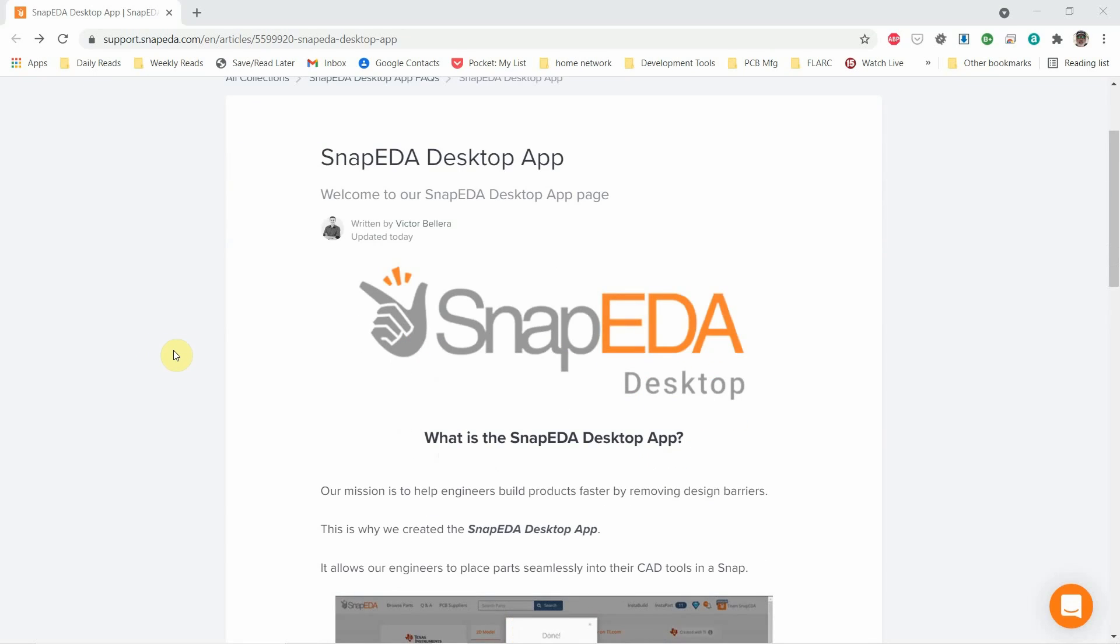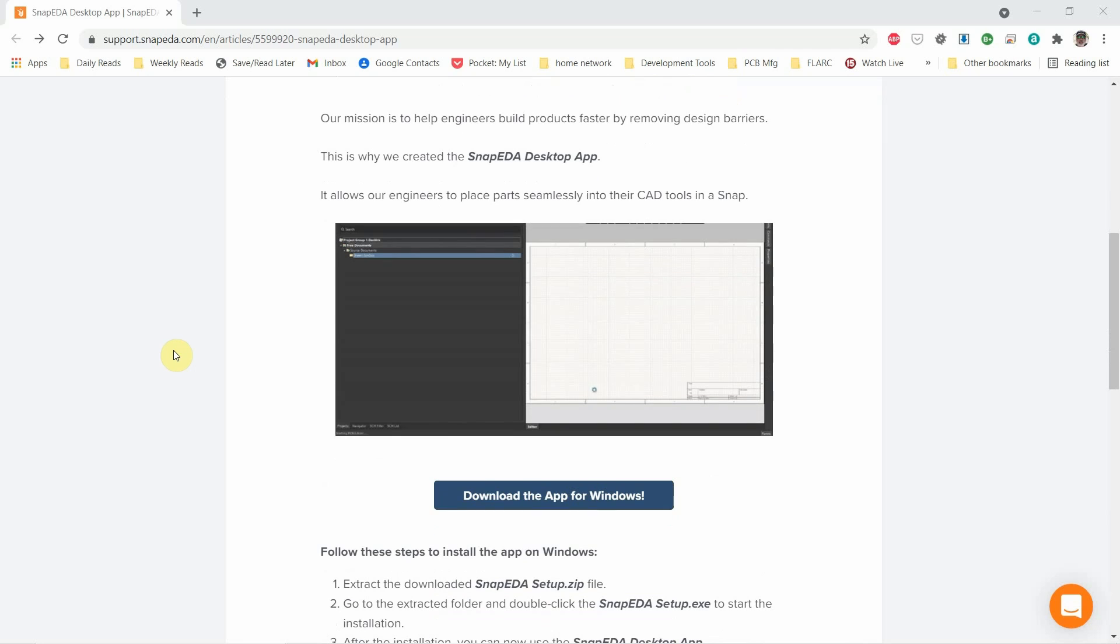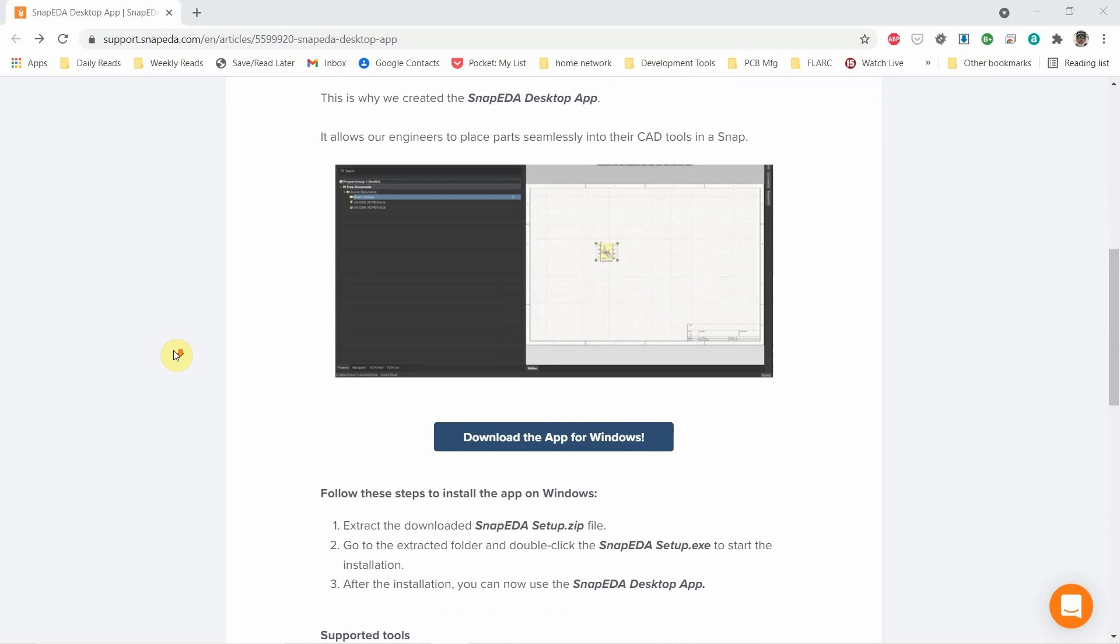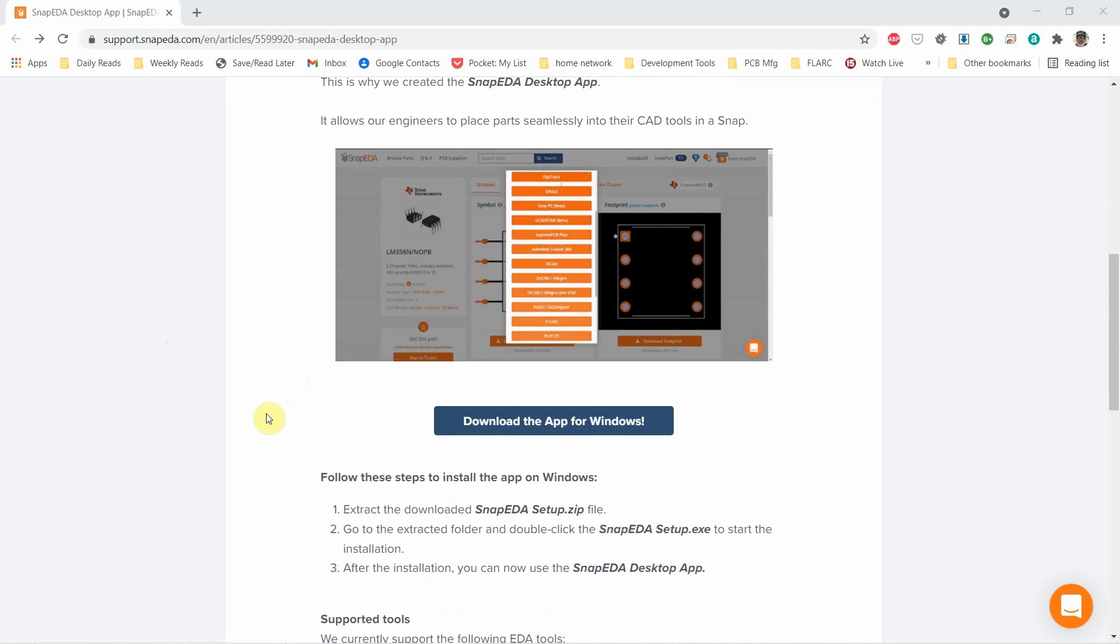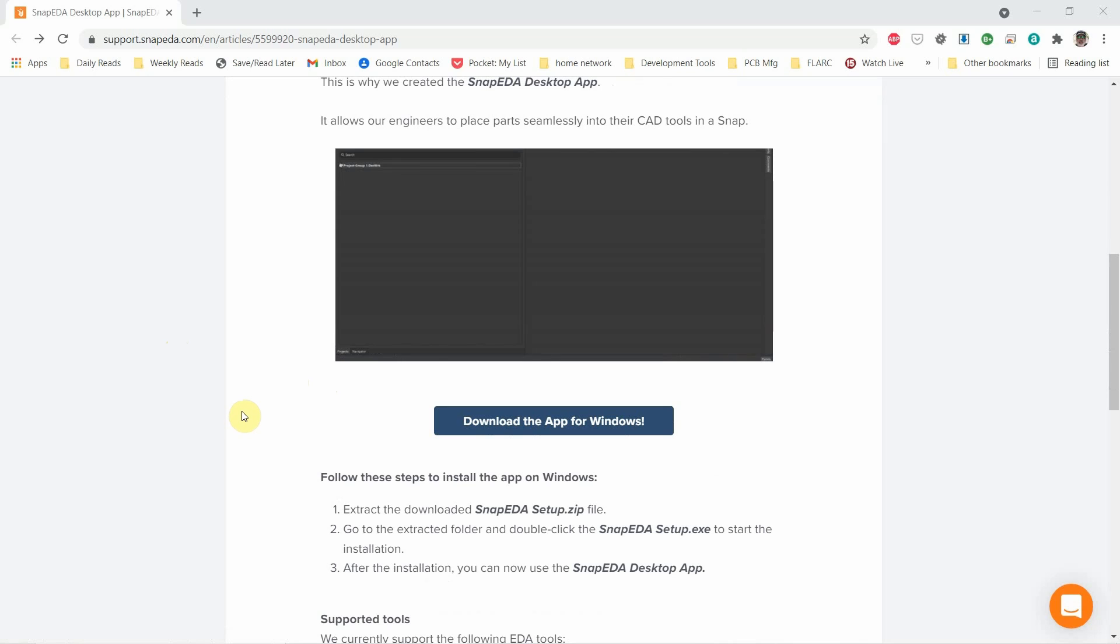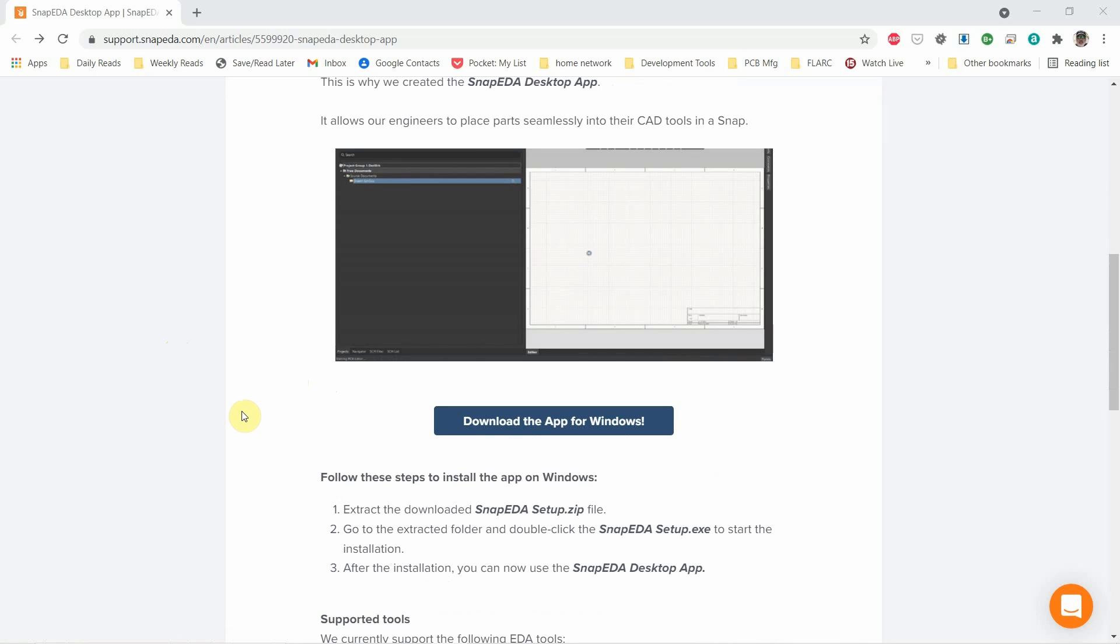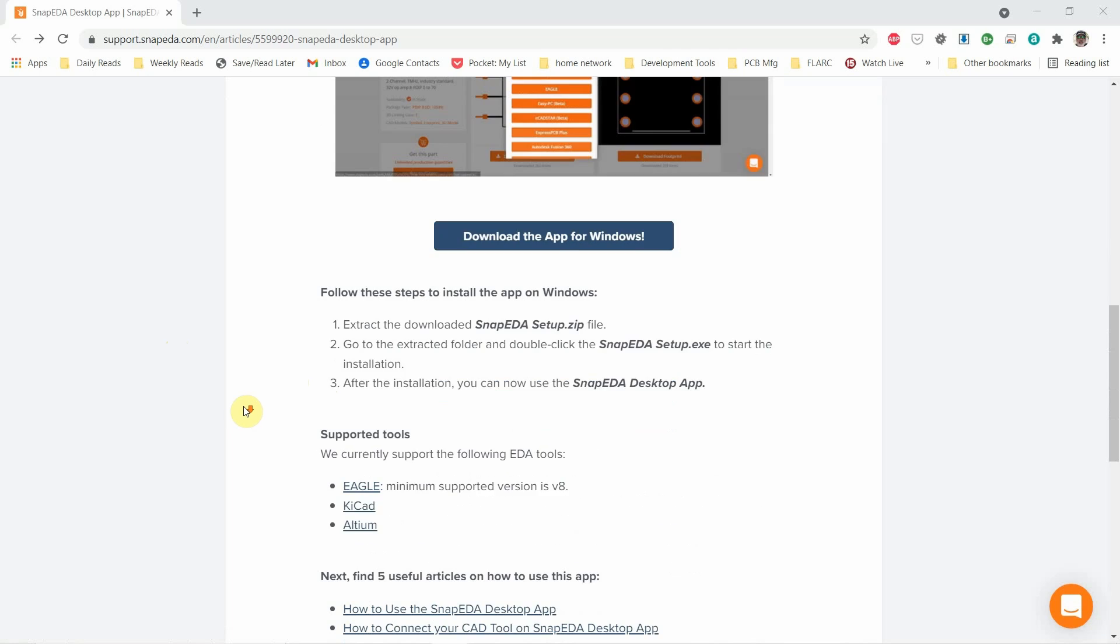In the description below will be a link so that you can go and download the tool. You do need an account - I don't think you need an account to download it, and I don't even think you need an account to search, but to download the actual footprints and schematic symbols you do need an account.